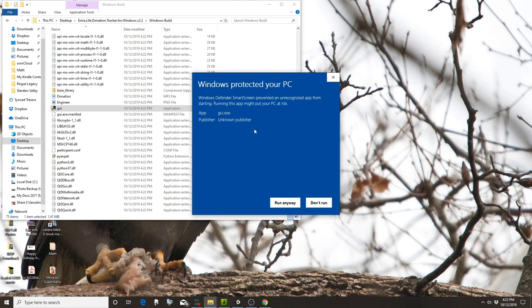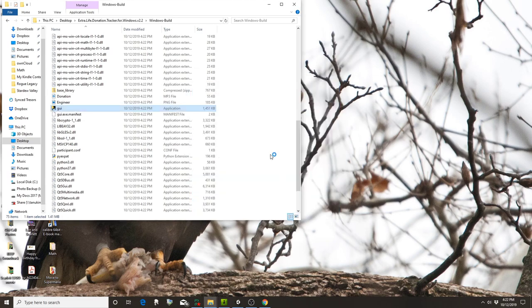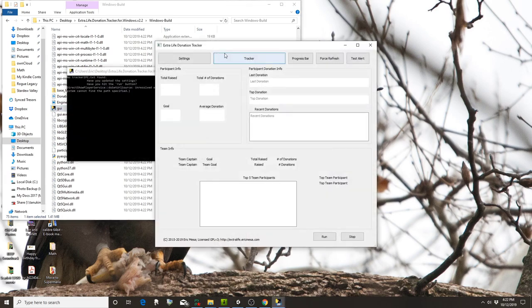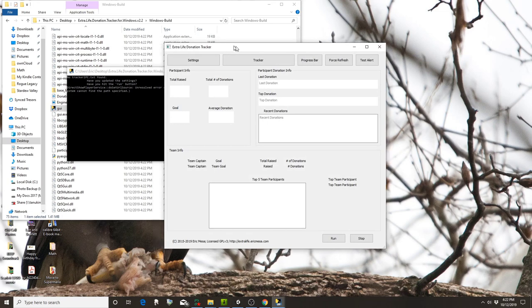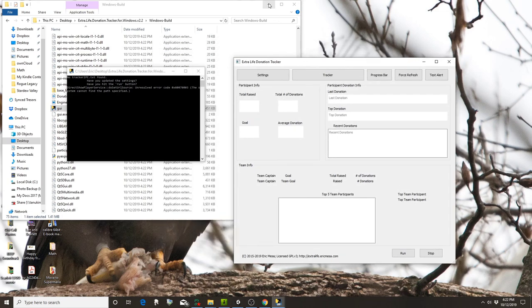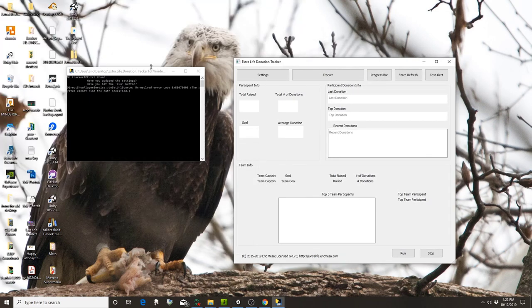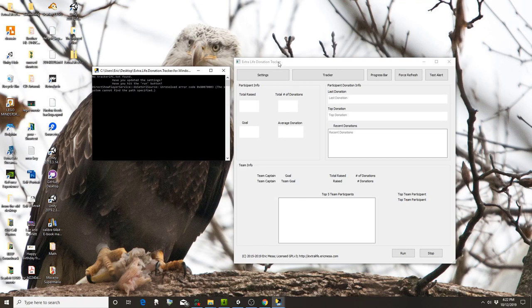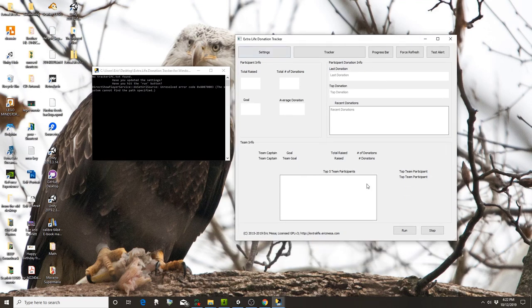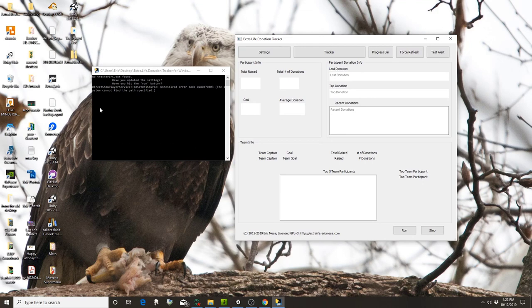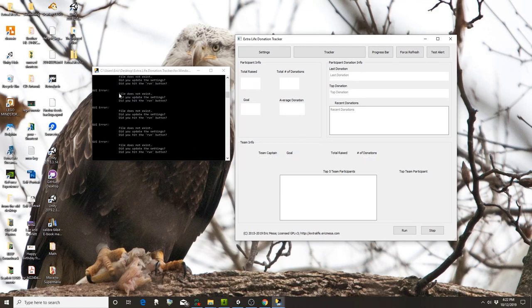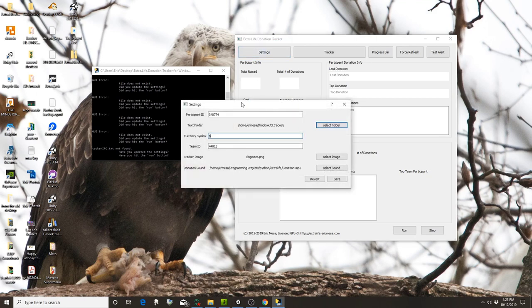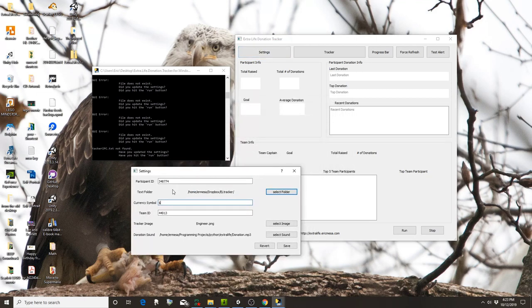If this Windows protection message happens, click run anyway. Here's the donation tracker, and here on this command line window it's going to show any errors. When you first run it, it's just letting you know that you don't have any settings set yet.